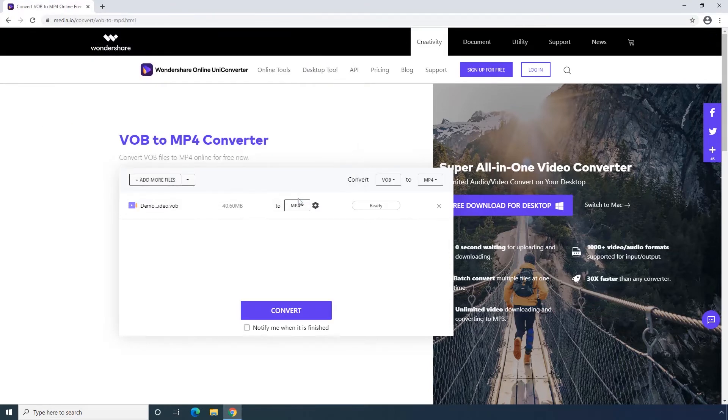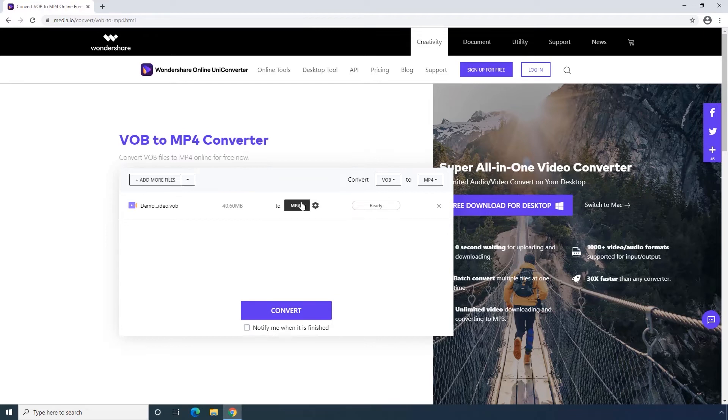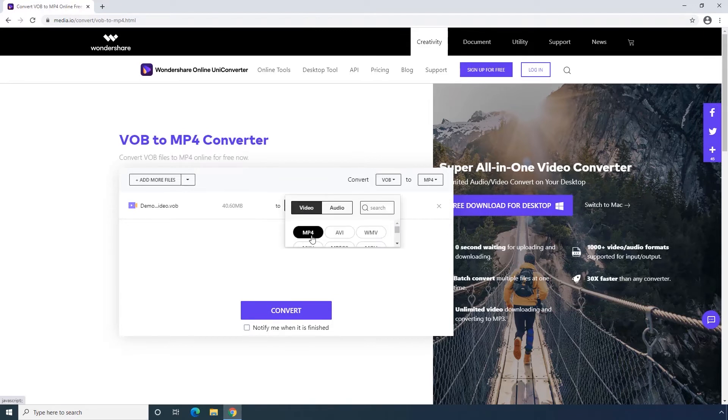Second step, setting your output format as MP4. You can directly choose the media format or use the search box.